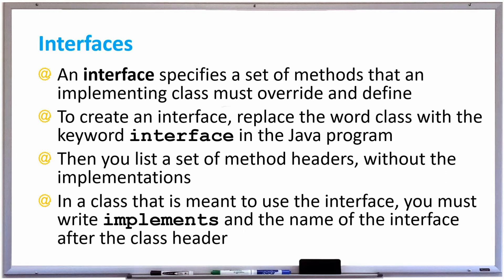In Java, an interface specifies a set of methods that an implementing class must override and define.